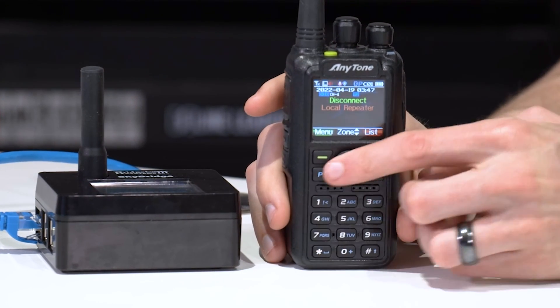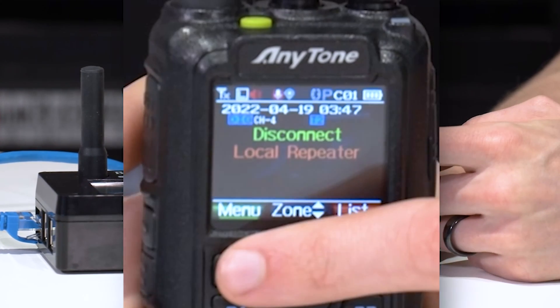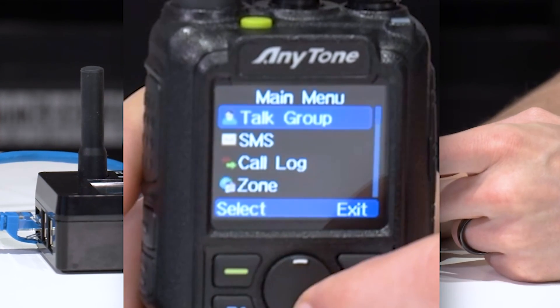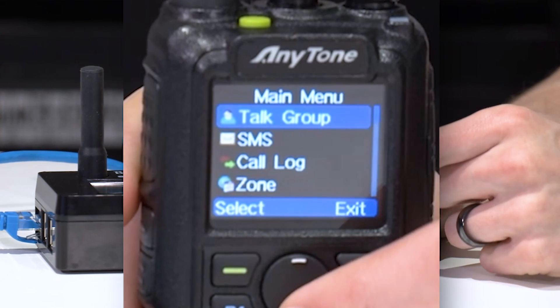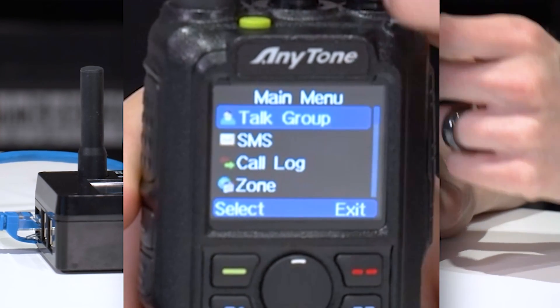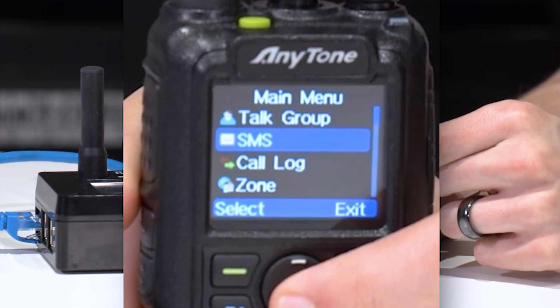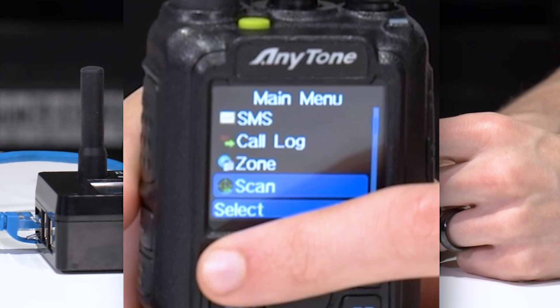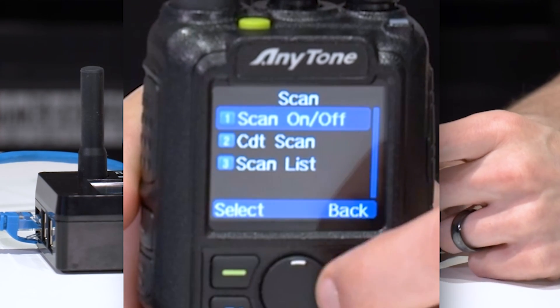So at this point, go ahead and click on menu, and I'll show you how to select one. So if we go down here, let's go to scan. You can select scan.